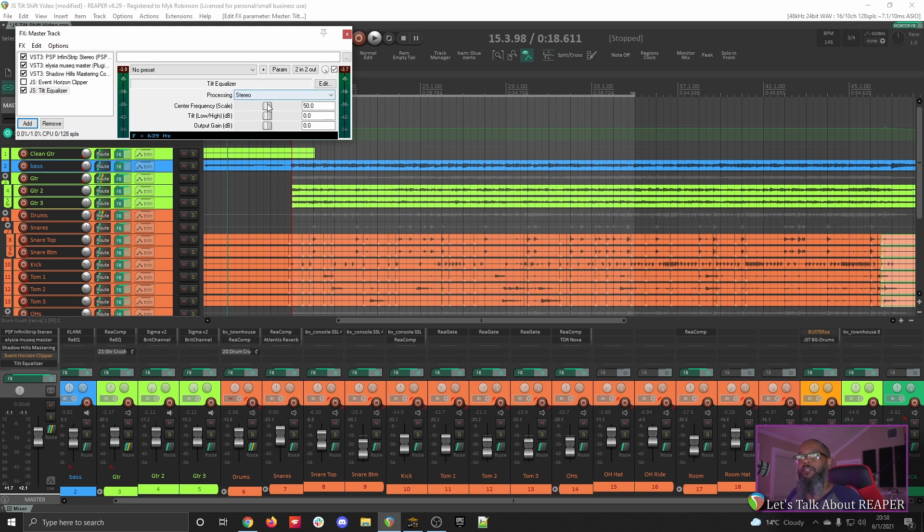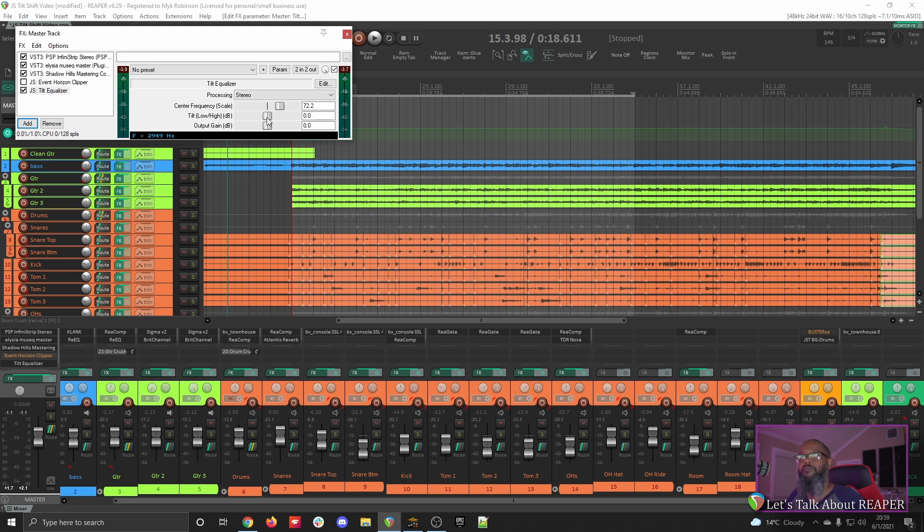Let's return that to the center, and we can adjust the center frequency slider to change the frequency that the Tilt EQ works around. Let's move it to the right quite a bit. As we move to the right, you can see the frequency is increasing. Now our center frequency is roughly 3k. Let's try the same operation again and move the Tilt slider back and forth and see what difference it makes.